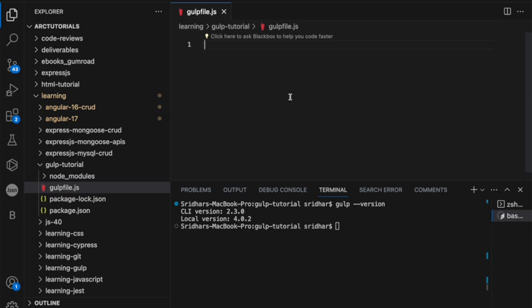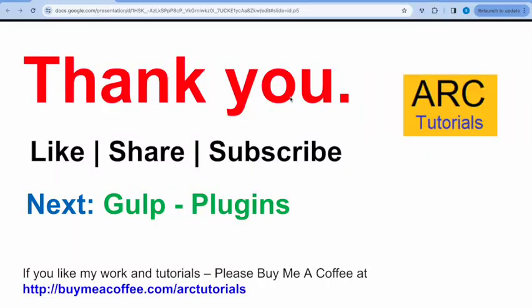I hope you're done with the installation — make sure that you are. If you have any doubts, questions, or run into any issues, make sure you write to me in the comment section and I'll try and help you as much as I can. Thank you so much for joining this episode. I'll see you in the next episode where we will learn about Gulp plugins.